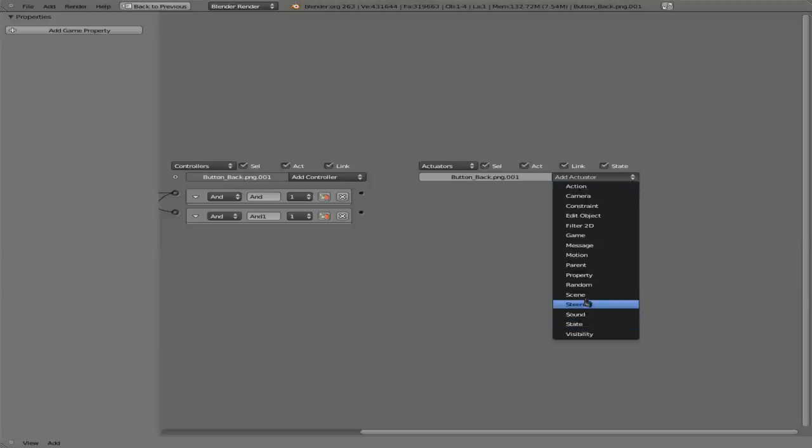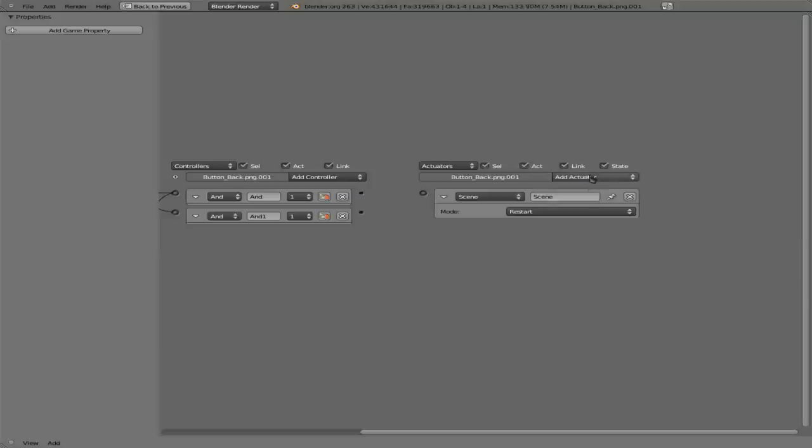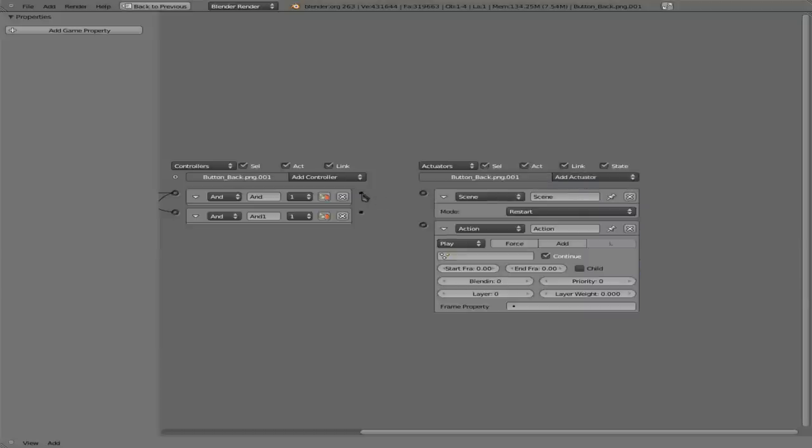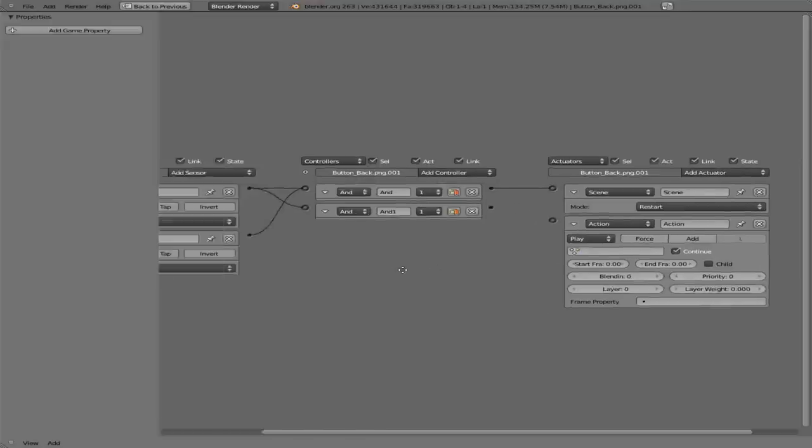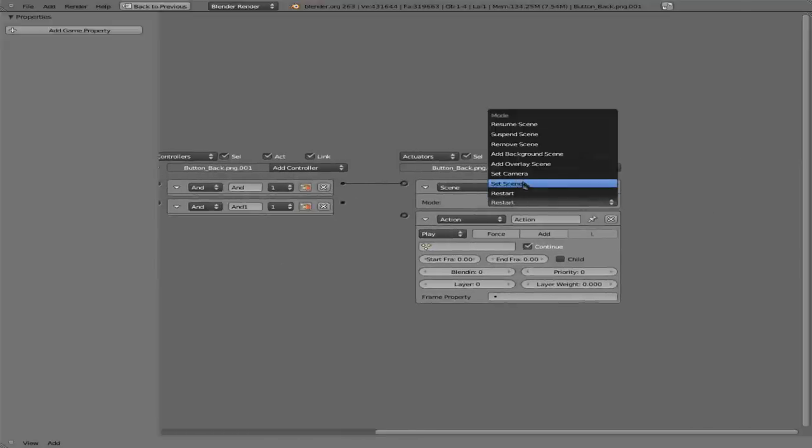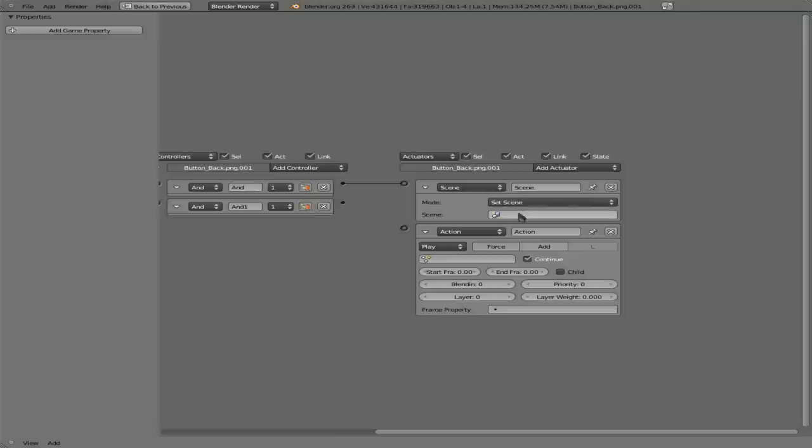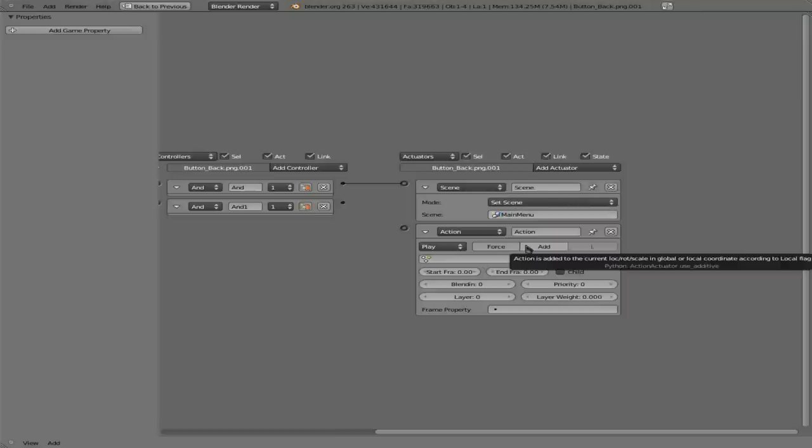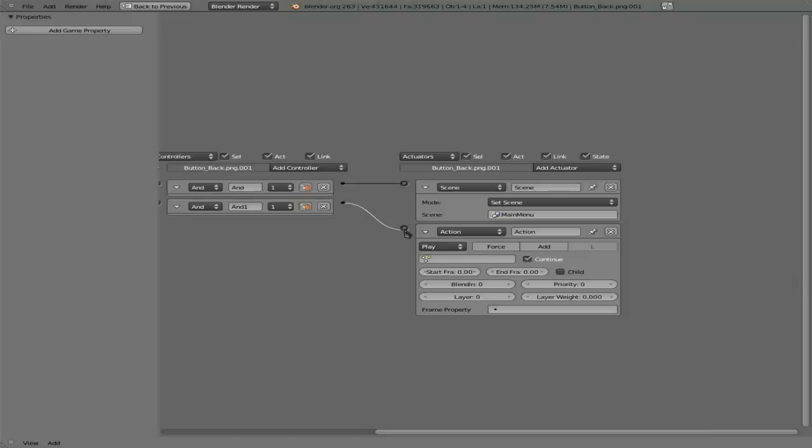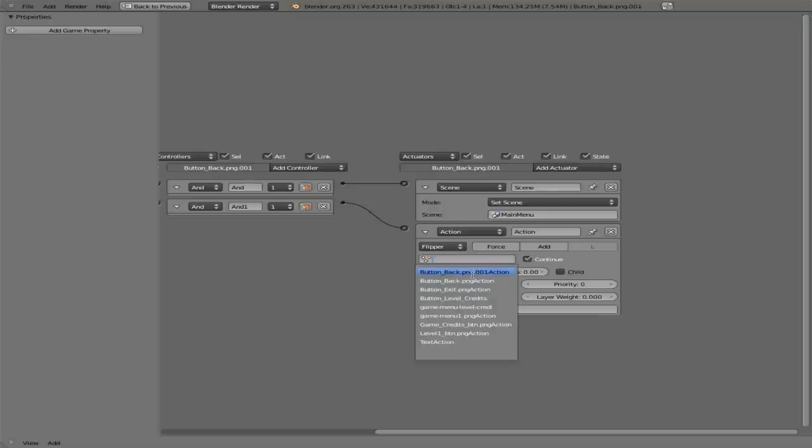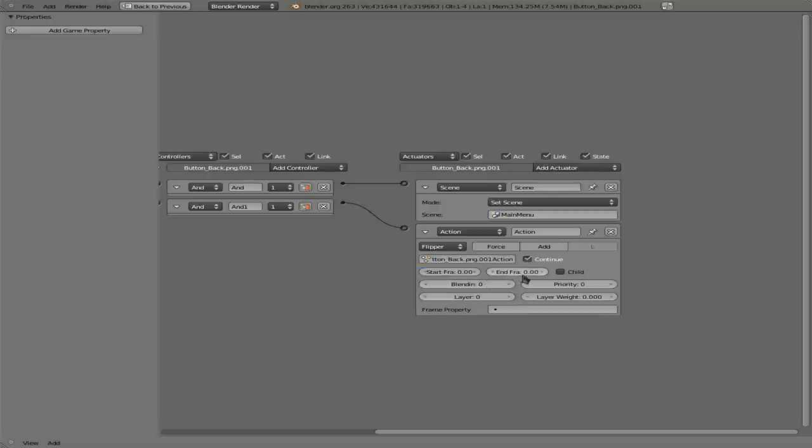The first controller we're going to connect both our mouse over and our mouse left button. And the second one we're going to do just the mouse over. Over here we're going to add two actuators. We're going to add a scene and an action. The first one we're going to connect to both our over and left. And that's going to be when we click the button, we're going to set a scene. And it's going to be our main menu we're going to go to. Then we're going to connect the other one down here. So this is just when the mouse is over. We're going to say a flipper. And this is where it's important that we pick ButtonBackPNG001. Not the other one. Otherwise your scaling will get thrown off. I learned that the hard way. I'm going to set that from zero to frame eleven.